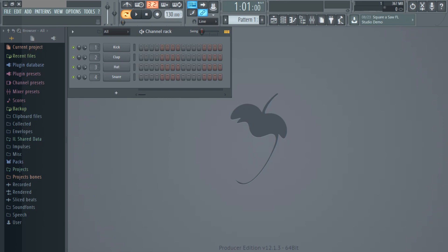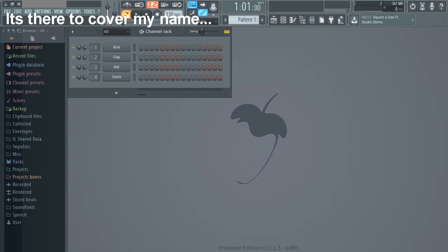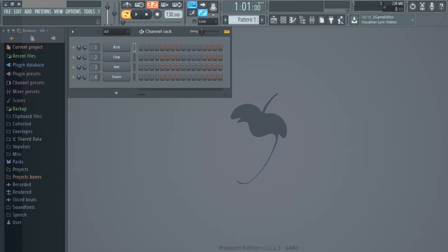Hi everybody, Bon here and welcome to a tutorial. Today I'm going to show you guys how to create beats for the Beatpad 64. The program we are going to be using is called FL Studio 12, an amazing program that I highly suggest you all try out. It's amazing and very simple to use.